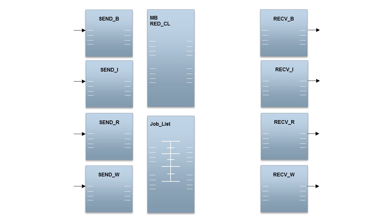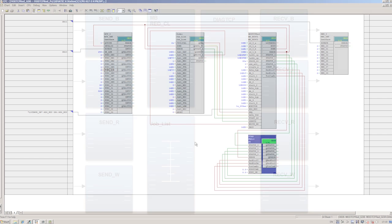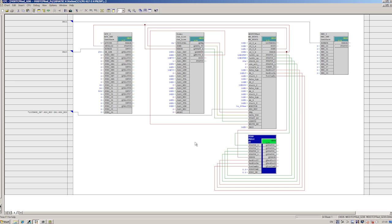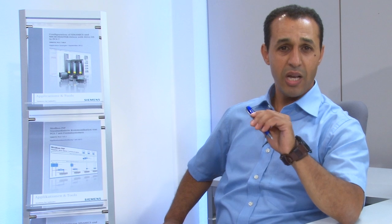The alarm block monitors the four possible connections. If an error occurs, the diagnosis, error numbers and corresponding alarm texts are generated automatically.